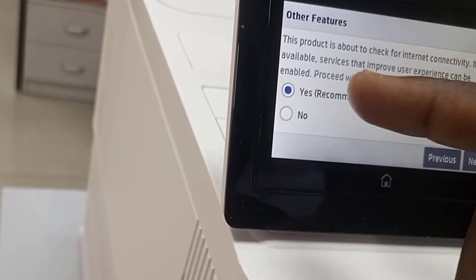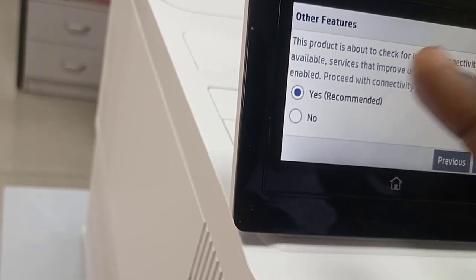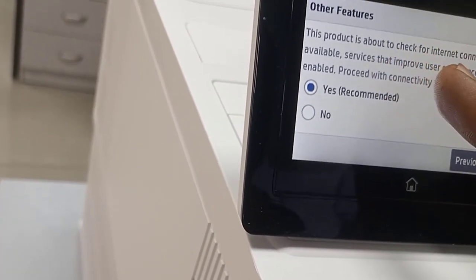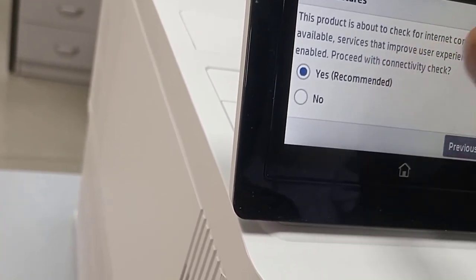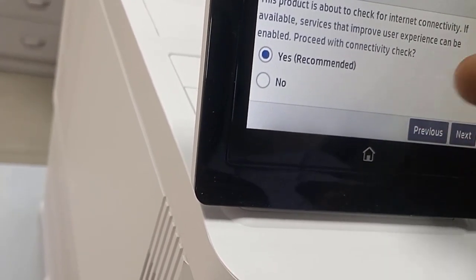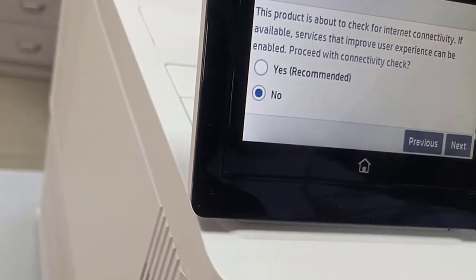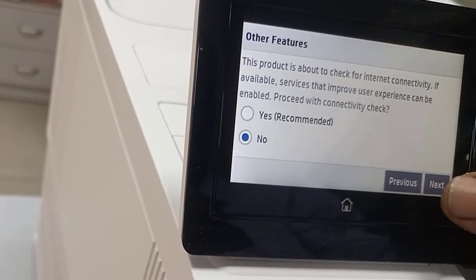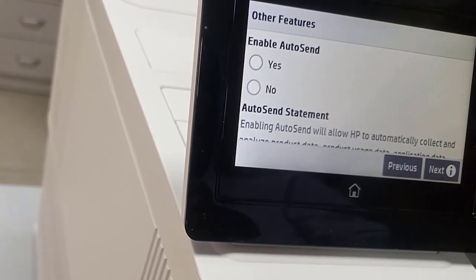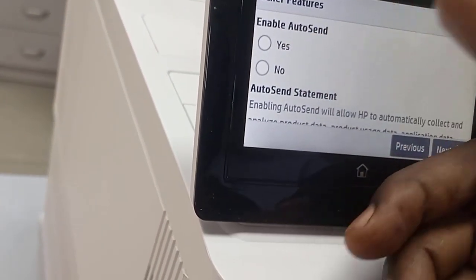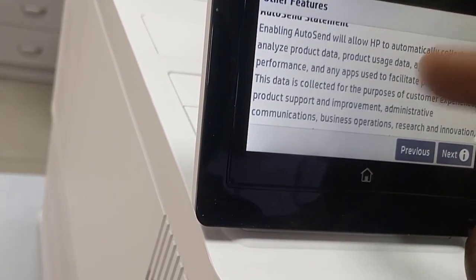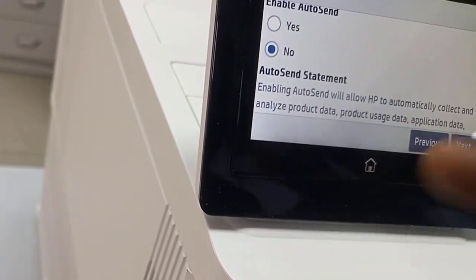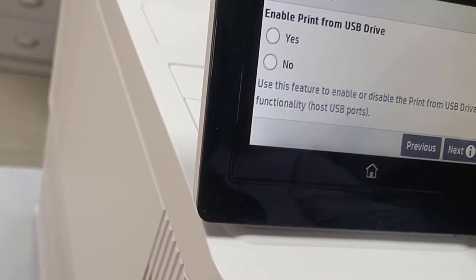This product is about to check the internet connectivity if available. Service that improves user experience can be enabled. Proceed with connectivity check? No need. No internet connectivity because it's not connected. Enable auto send? It depends on what you want. The option I want: enable auto send. Next.